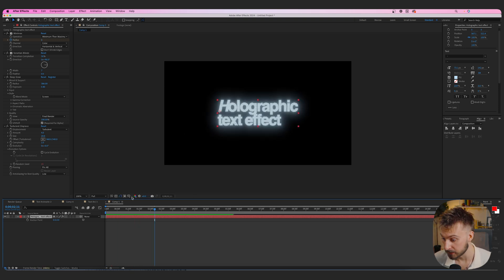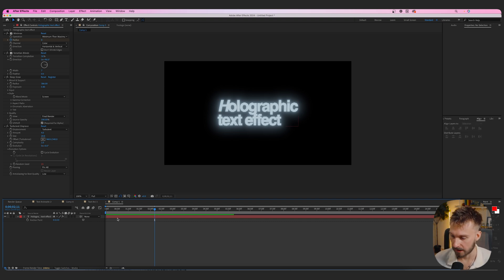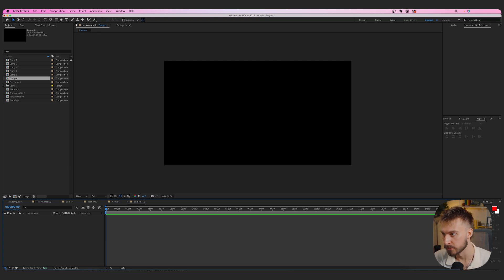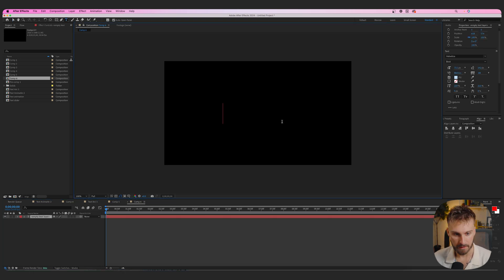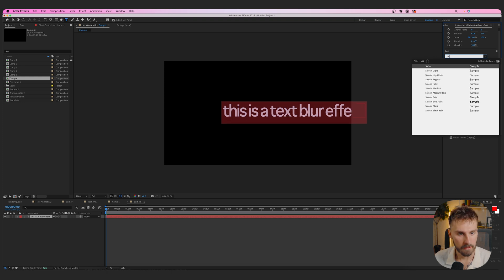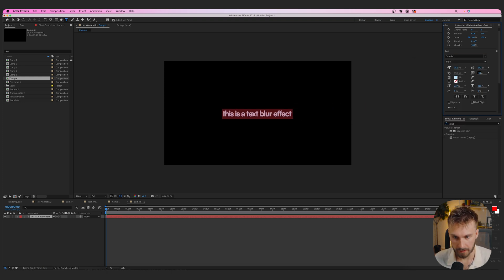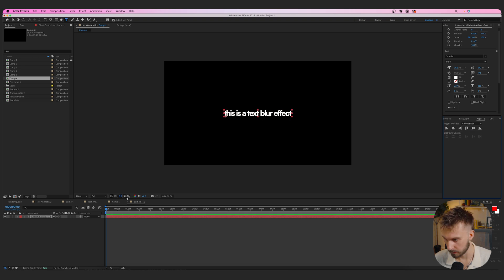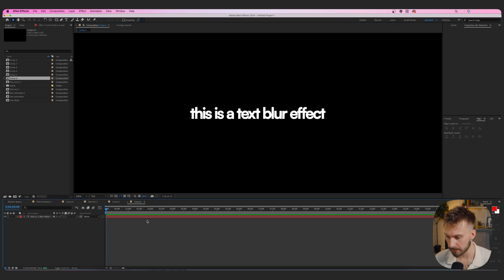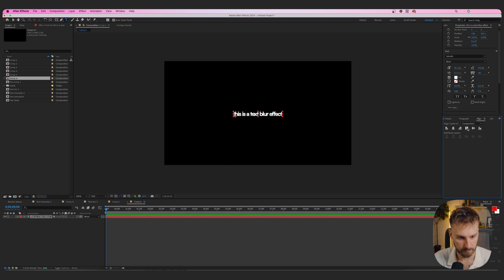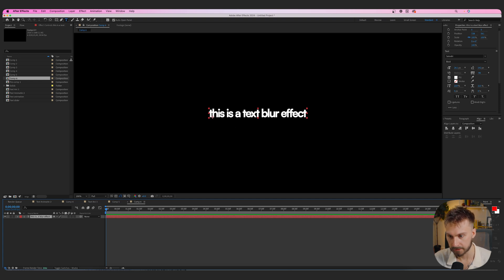Moving on to the next one: a text blur effect coming in. It's pretty simple but highly recommend using it as a title or paired with someone speaking — it's very smooth and looks great. Go to the text tool, click in the middle, and type 'This is a text blur effect.' I'm using the font Satoshi Bold. Scale it down, change the fill to white, align everything in the middle, and get the sizing right.